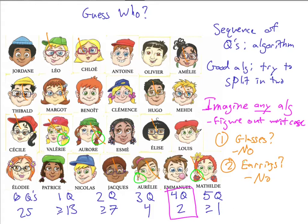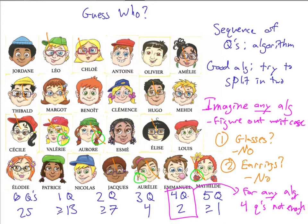The important thing is that if we only ask four questions, then there have to be at least two faces that would both be possible after those four questions. What that tells us is that no matter what the algorithm — for any algorithm, for any set of questions — we need strictly more than four questions. Four questions is not enough, because there are some two faces that after those four questions, they would be indistinguishable. All that's required for this is that the series of questions is consistent: always starts with the same one, and given the same answers, it always asks the same question next — kind of how an algorithm works.